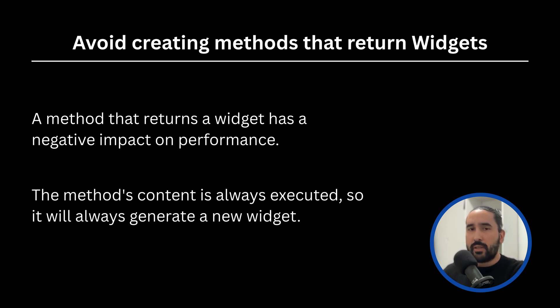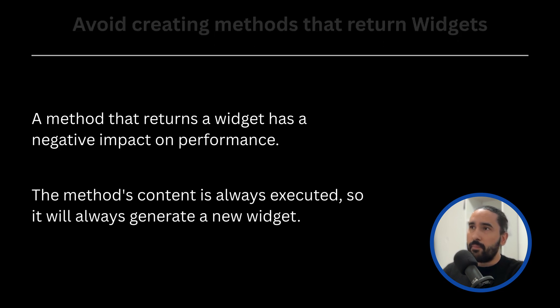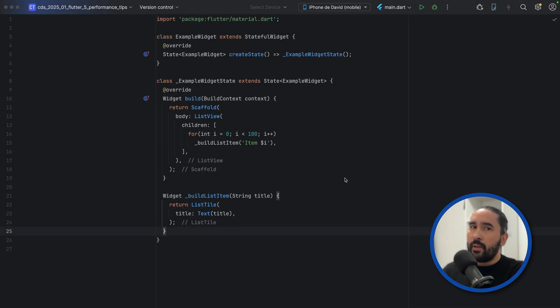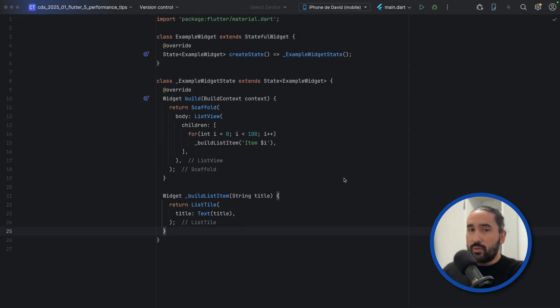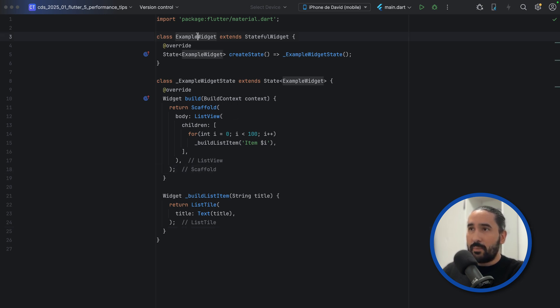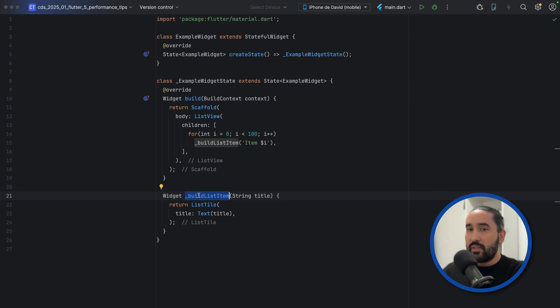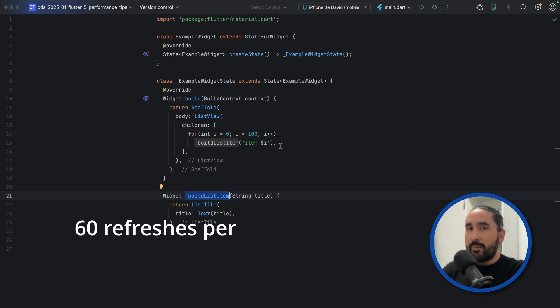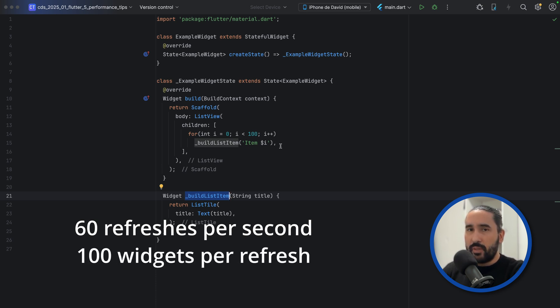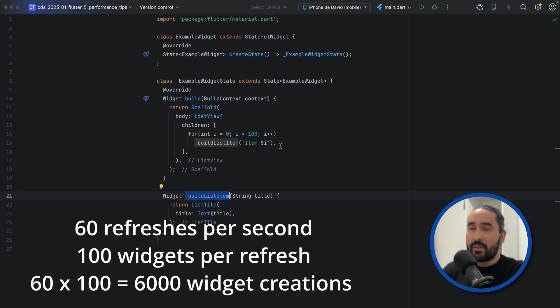Let's take a look at an example of this problem. At first glance, this code looks clean and functional. However, every time Flutter rebuilds the example widget, it will call buildListItem method for every single item in the list, generating new widget instances even if the list hasn't changed at all. If your app refreshes this layout 60 times per second, you might think that Flutter will need to build 100 widgets for each refresh. That is a total of 6000 builds.